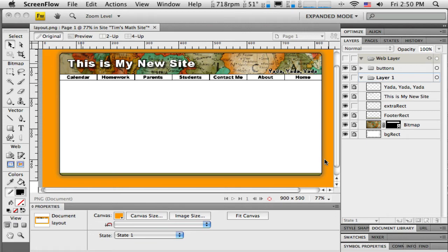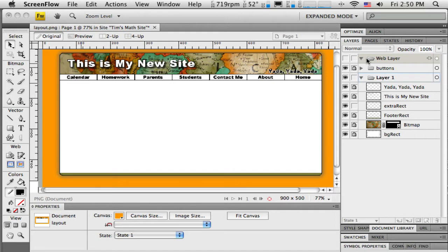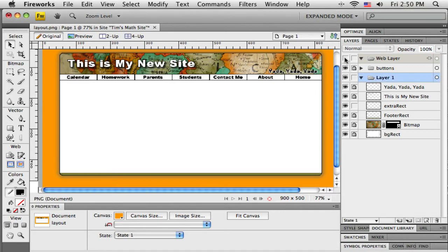Now it's time to slice this layout up to prepare it to be used in Dreamweaver. If you look over in the layer panels here, you can see I've got a web layer and I'm going to turn that on and that'll show me these little green slices.